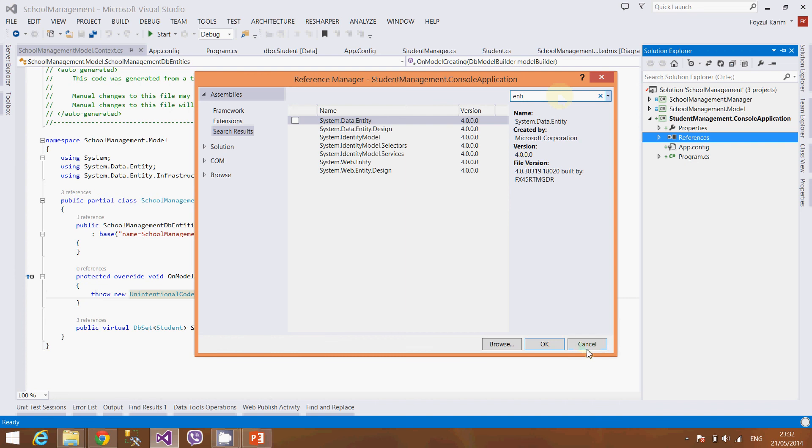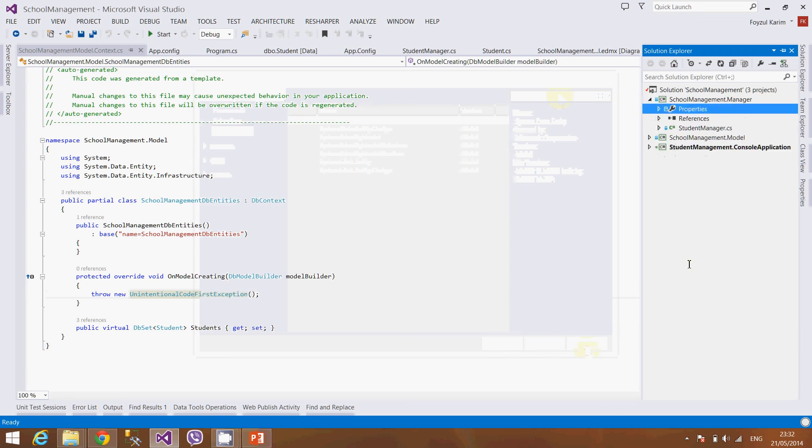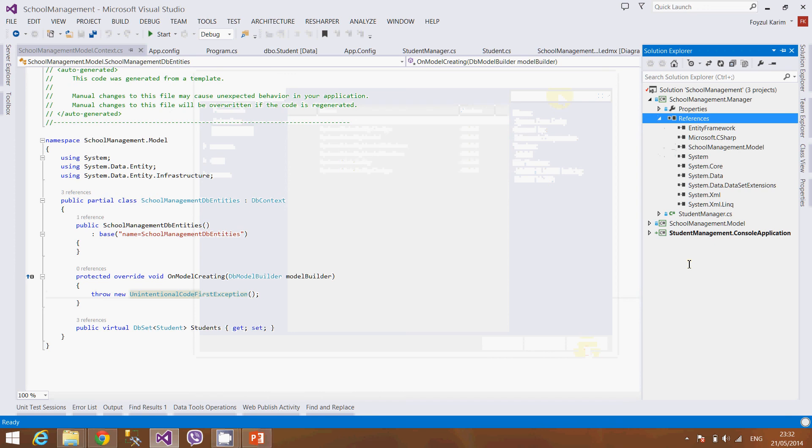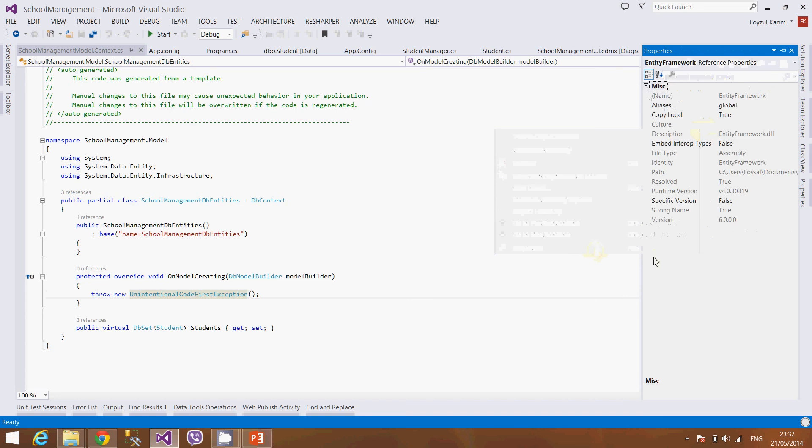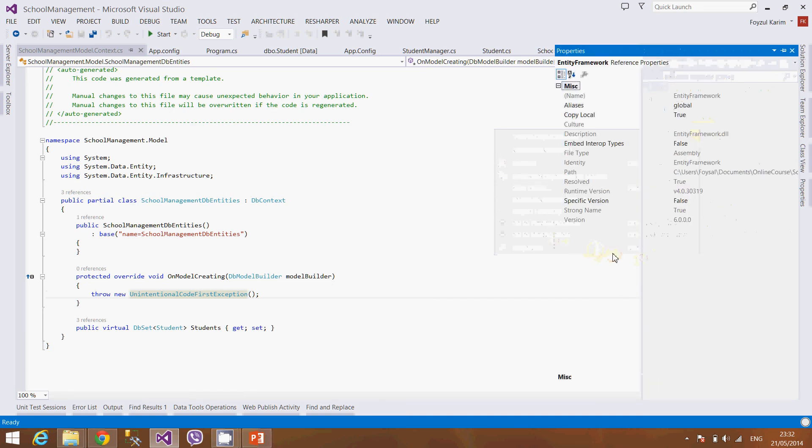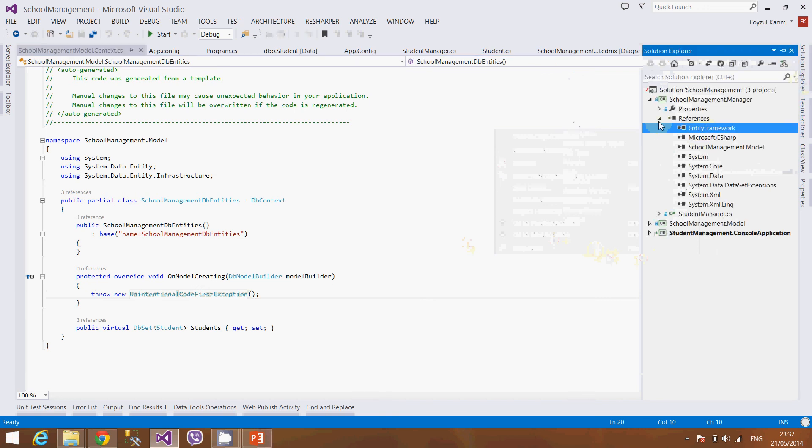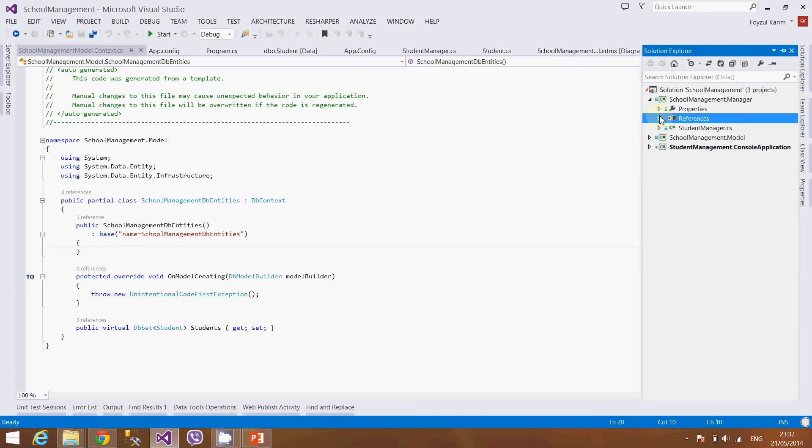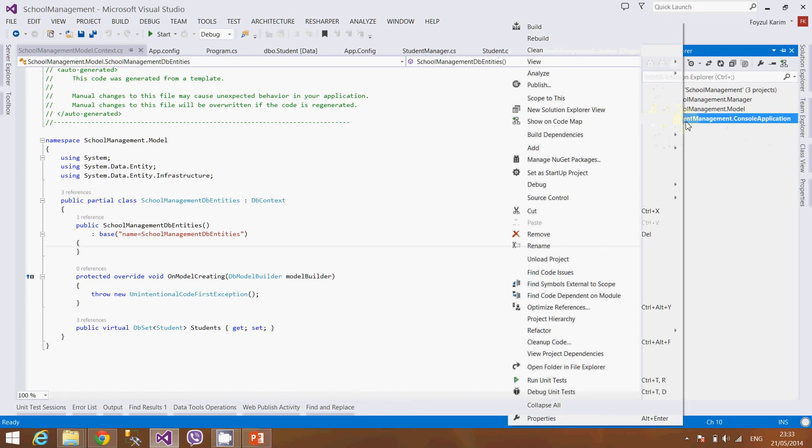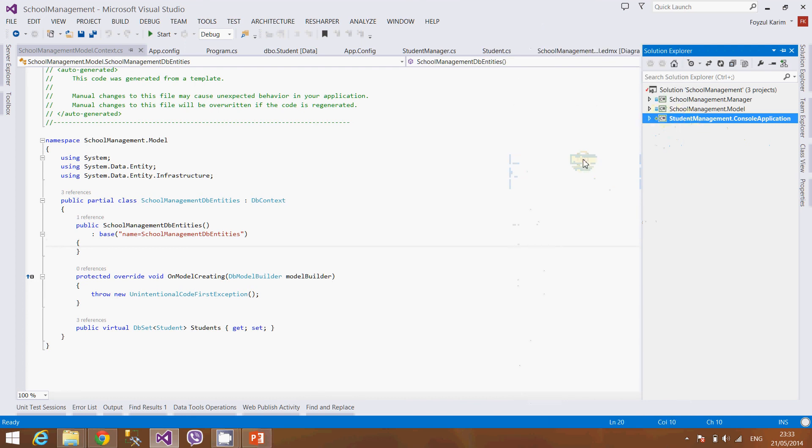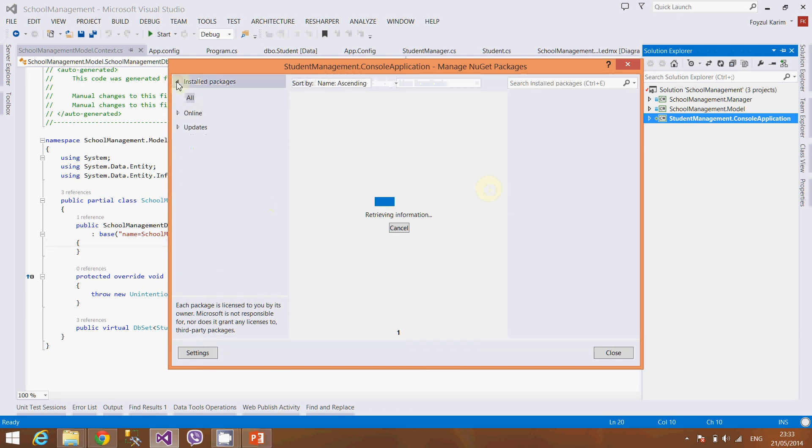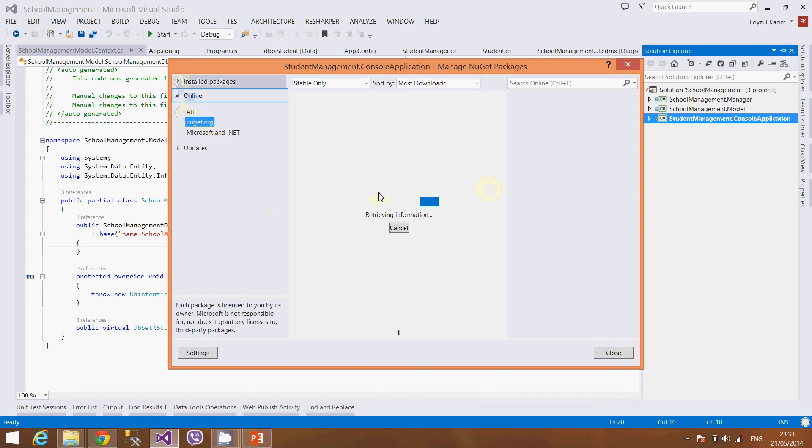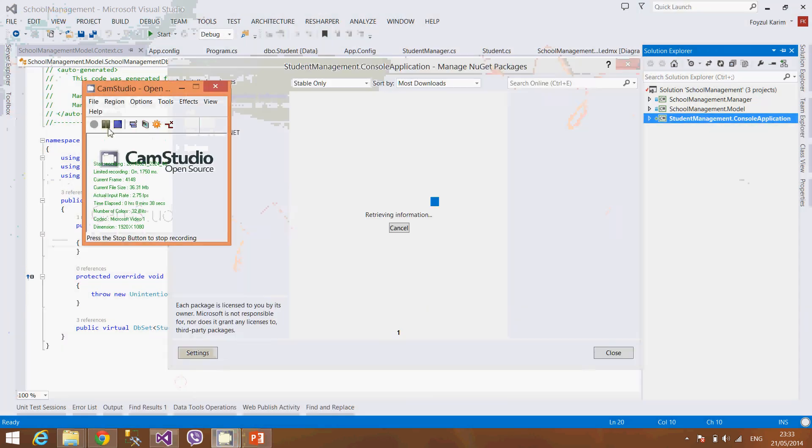You can also install the Entity Framework from the web. I generally do, in my office I generally install from the web, but if you don't see it or if you don't have the Entity Framework in your machine, you might need, since the time is passing I am installing it from the web. Let's pause it.